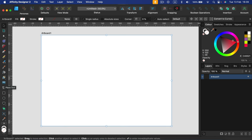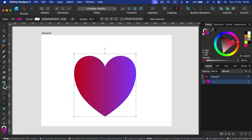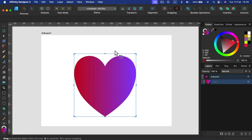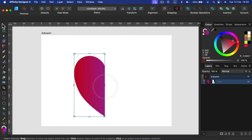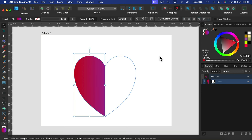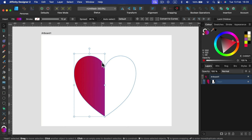There's a Place tool for placing images and a Vector Crop tool that I never use. The Vector Crop tool gives you cropping marks to crop a shape, but I'll show you a better method for that effect later.